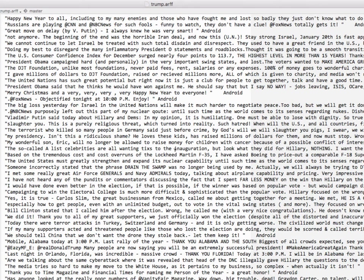So we have the text of the tweets and basically we want to give a bunch of examples of the Androids, a bunch of examples of the iPhones and train a model to recognize the difference.